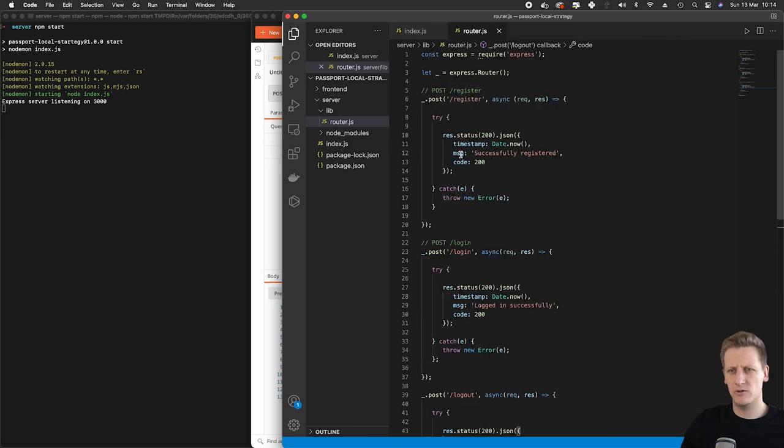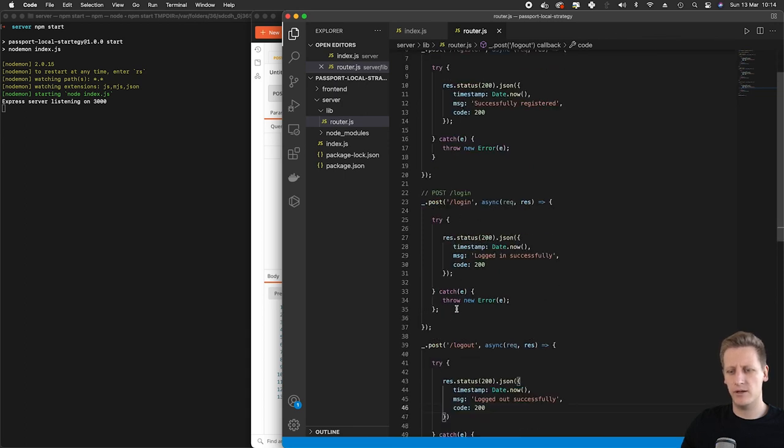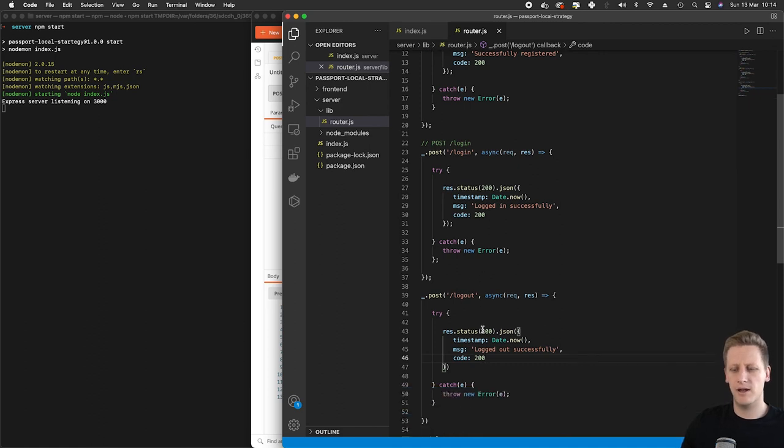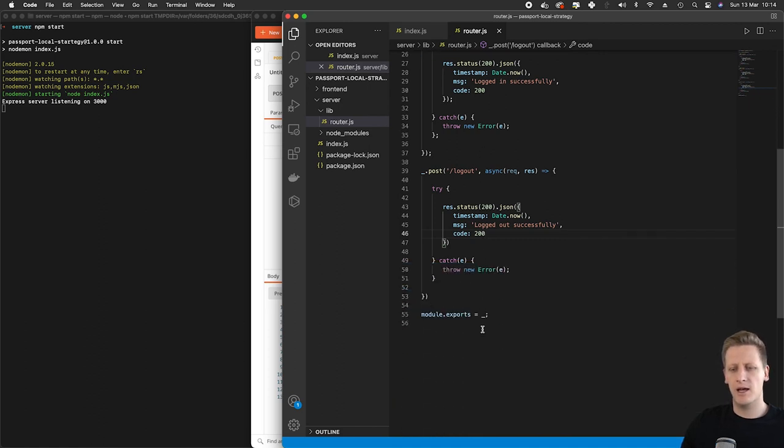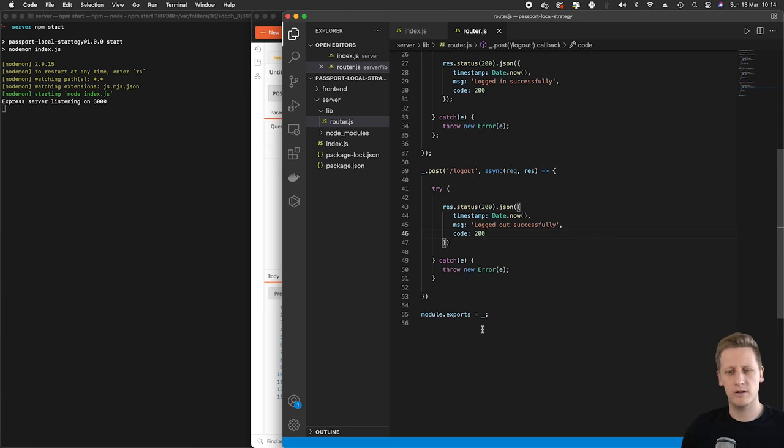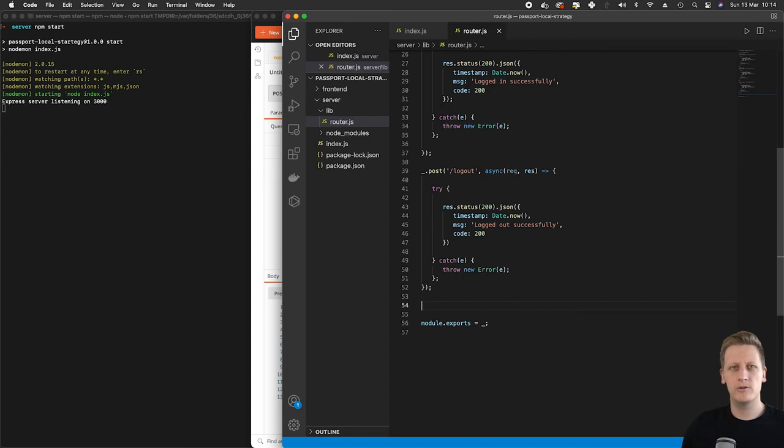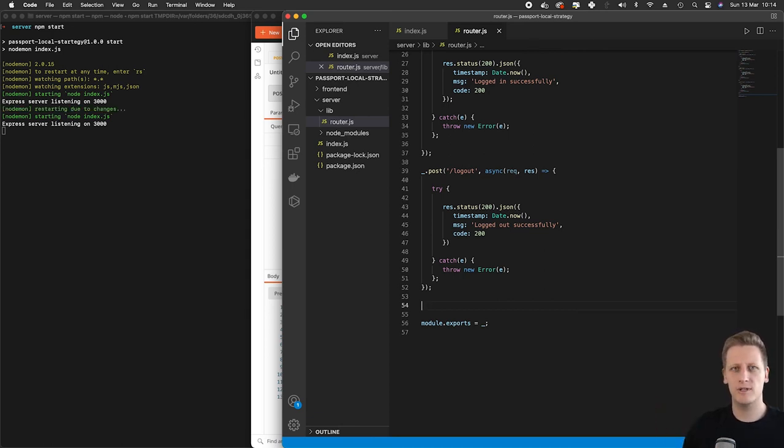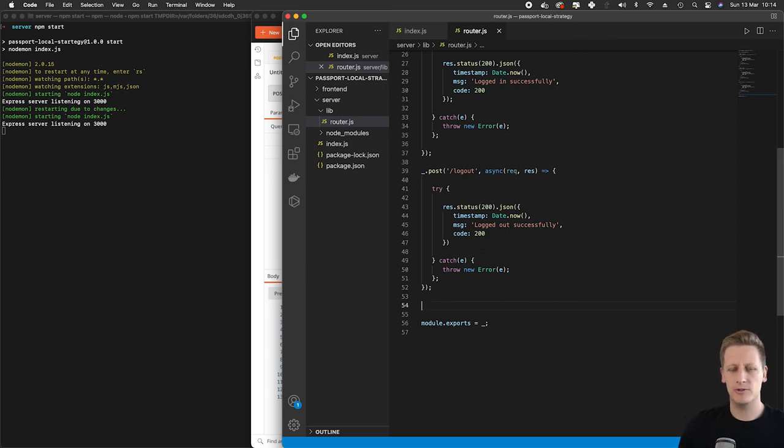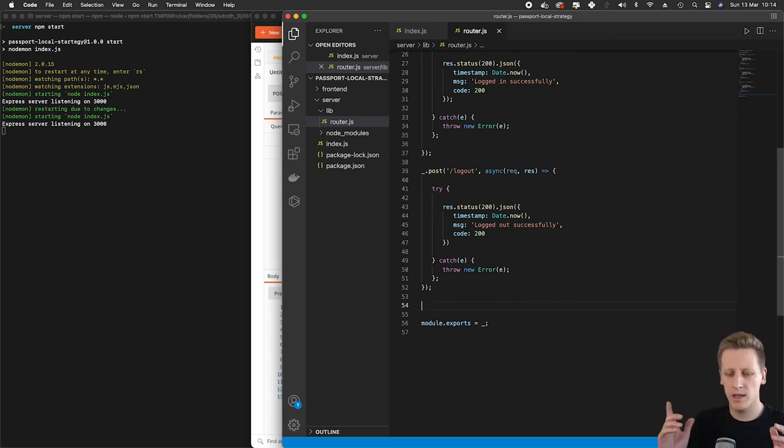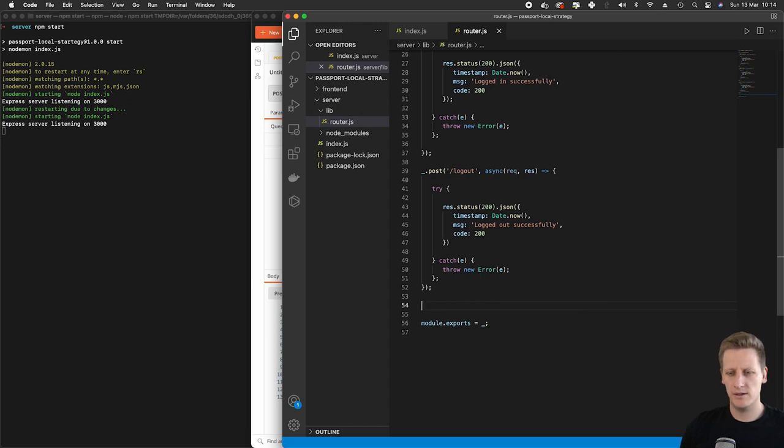It obviously doesn't find anything and so it just throws a 404 saying it can't find that route. What we want to do is implement a catch-all route at the end of our router here in case this happens to just let the user know that that route does not exist. So let's do that in the next lesson. We'll leave it here for now. I'll see you in the next one.